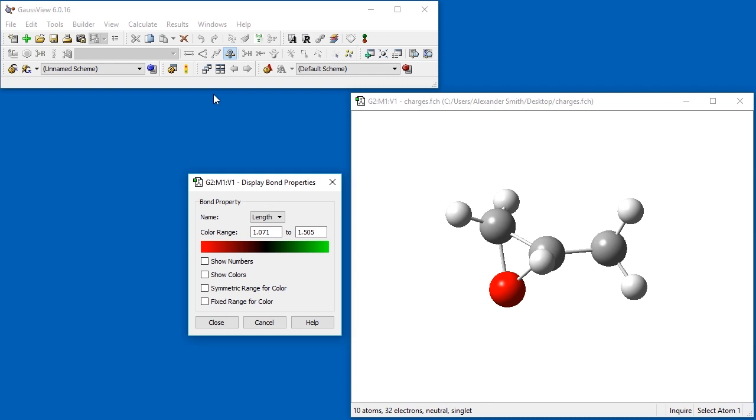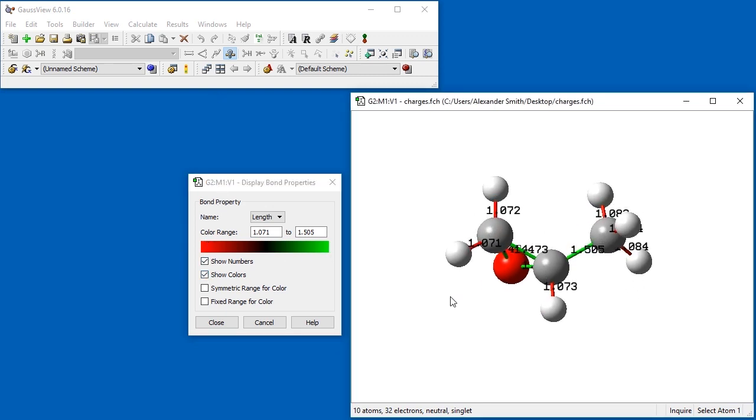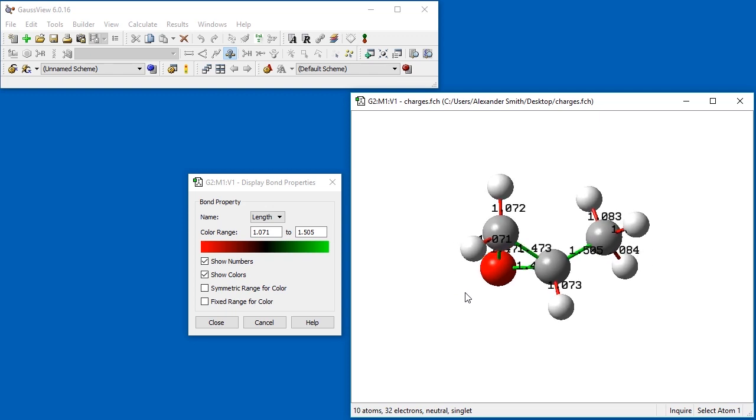As before, we check the Show Numbers and Show Colors checkboxes. The bond lengths are displayed over each bond in Angstroms. Bonds can also be visualized by bond order.